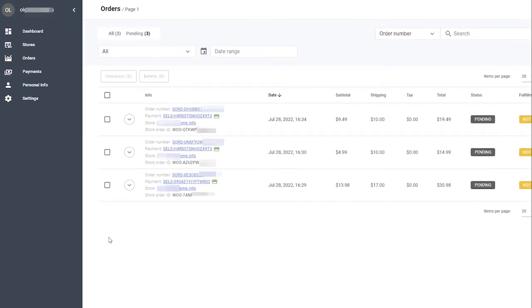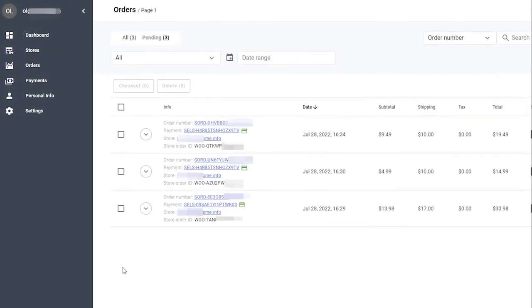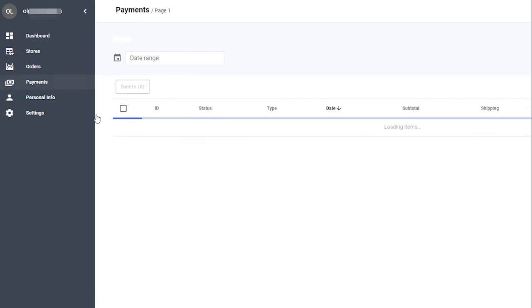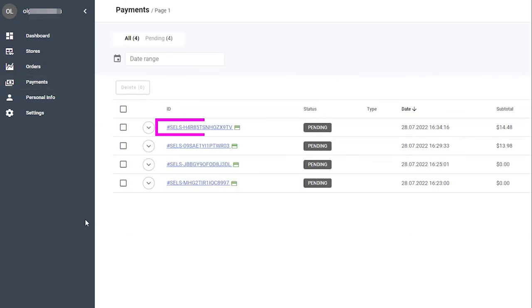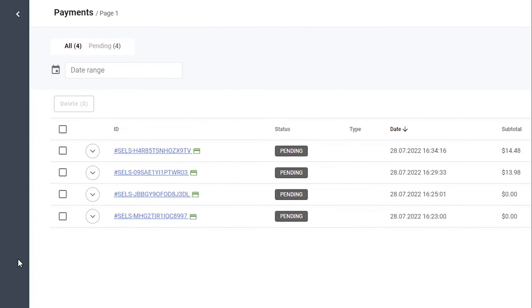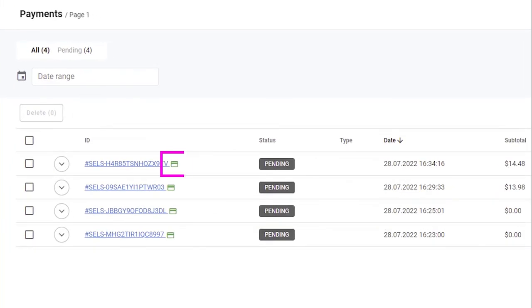When you click Checkout for a new order or orders, the system creates a payment invoice that you can find in the Payments tab. You can also complete the pending order by clicking the card icon in Payments.